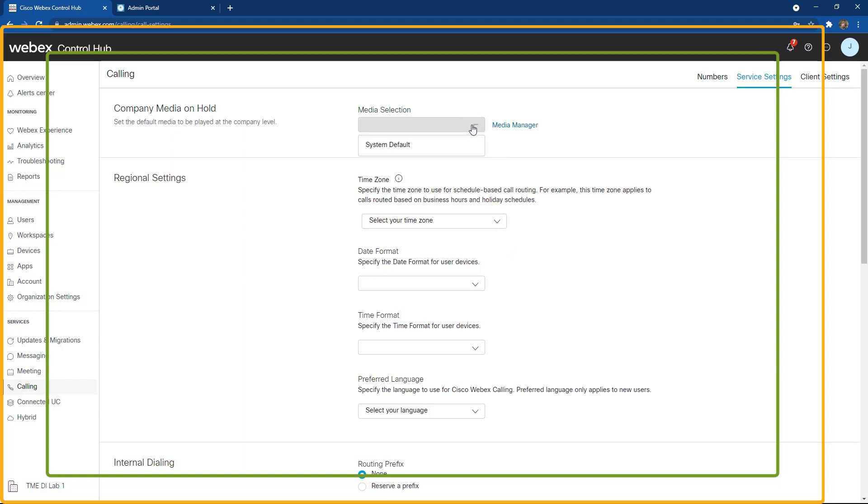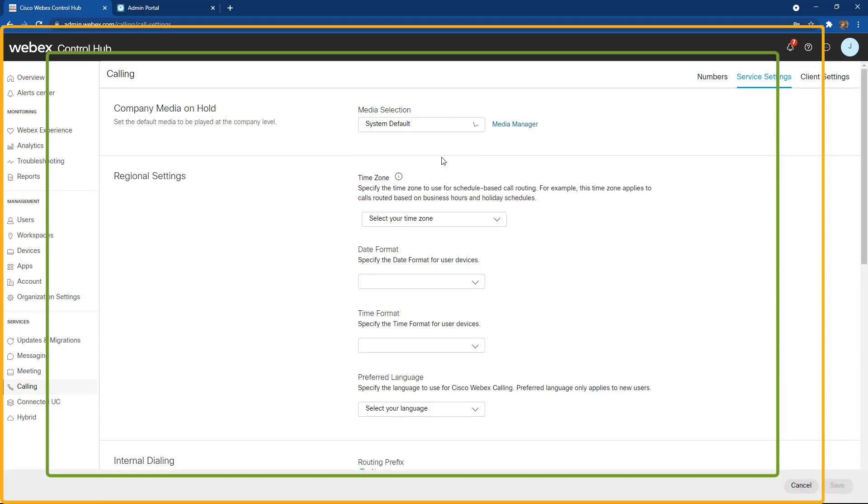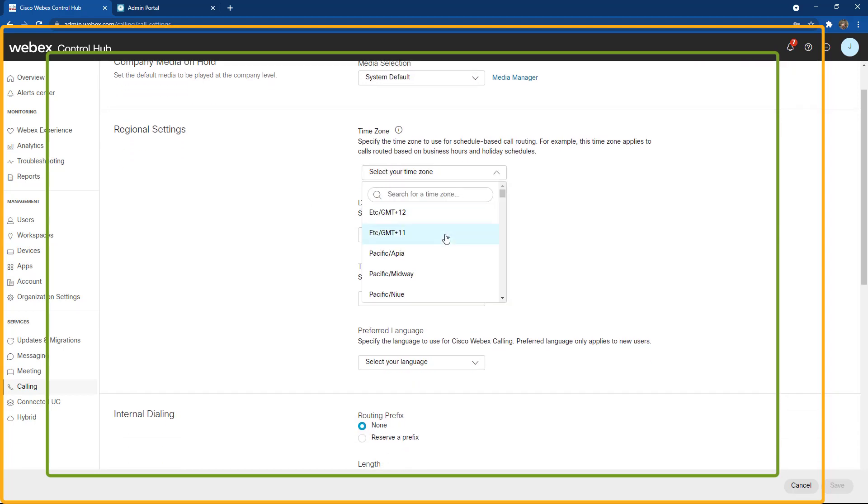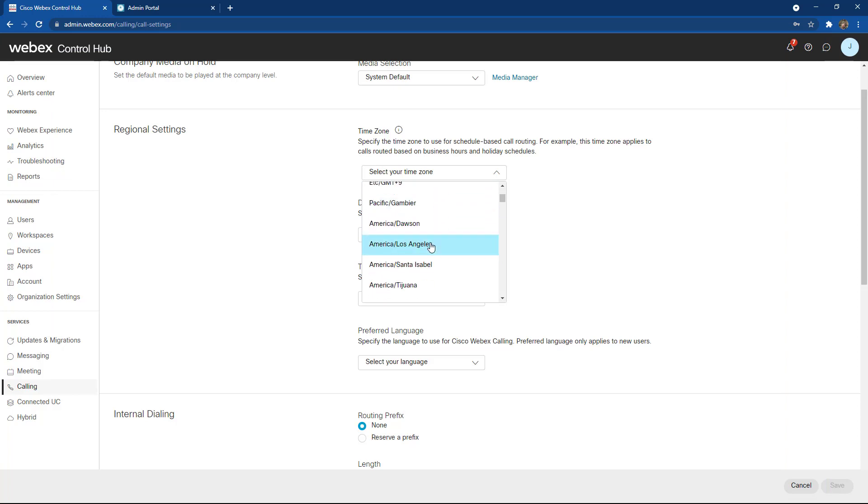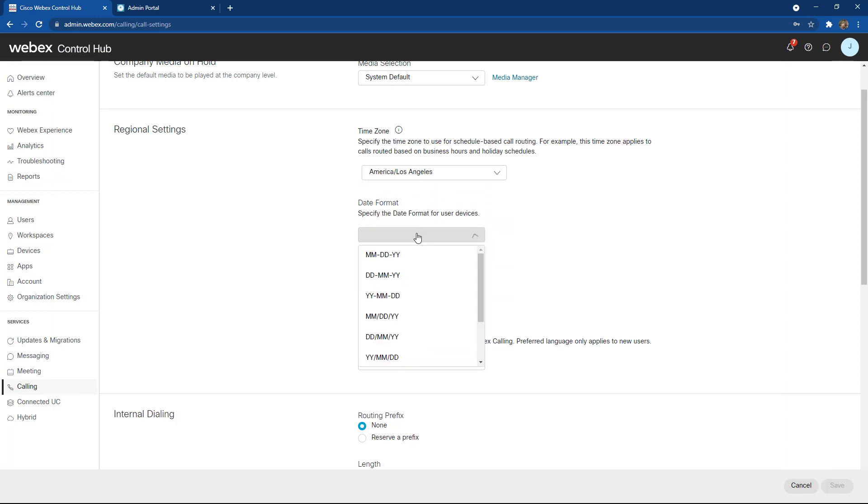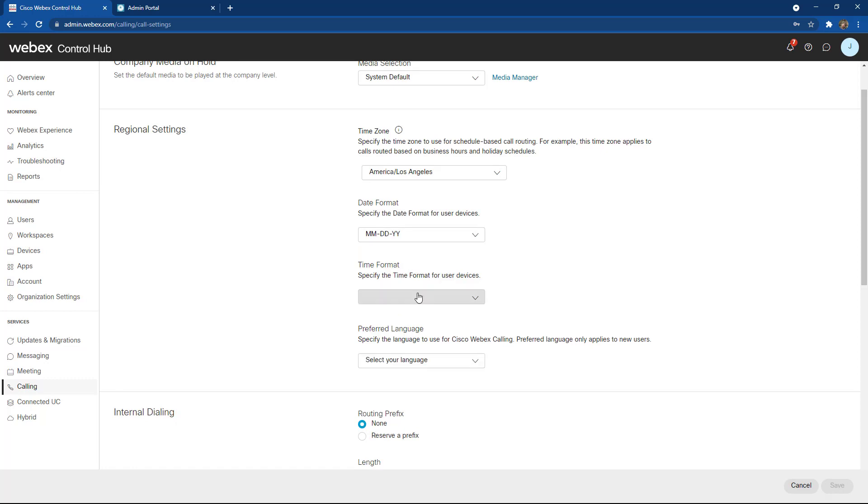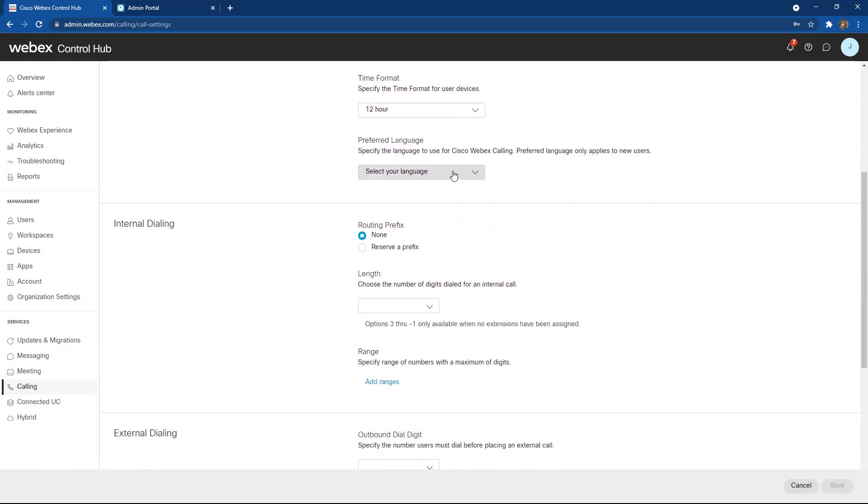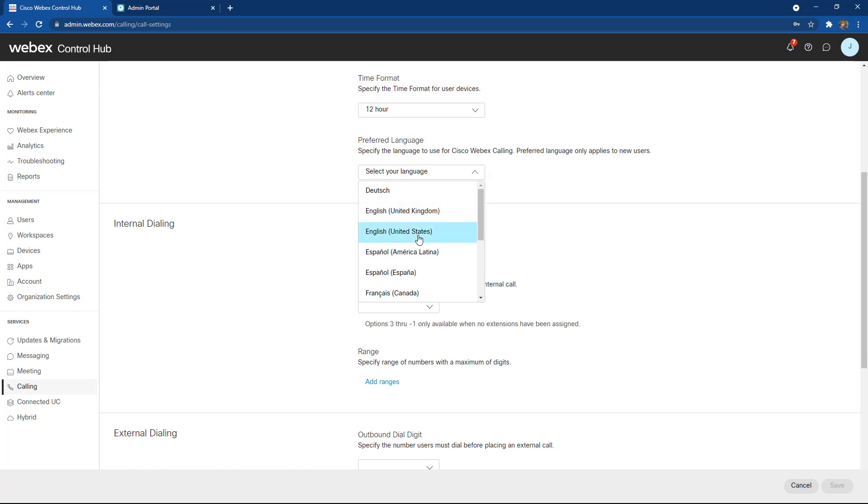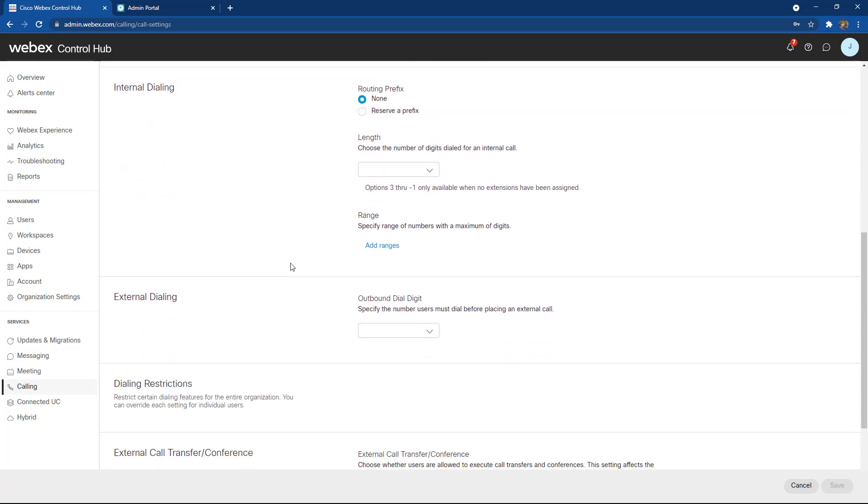First thing I'm going to do is select a music on hold source. I'm going to select my time zone to make sense for where I am located and where the bulk of my users will be located. I'm going to choose my date format and time format for devices and for user devices. If you want to choose your preferred language, you can do that as well.